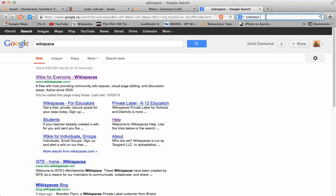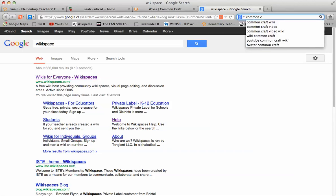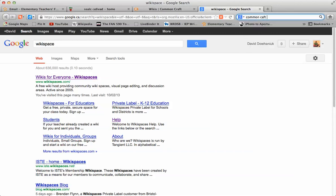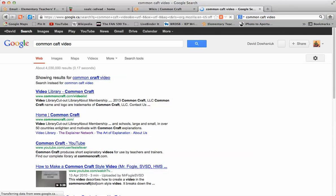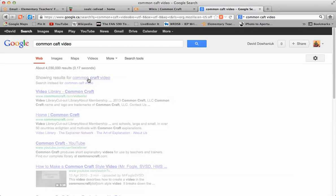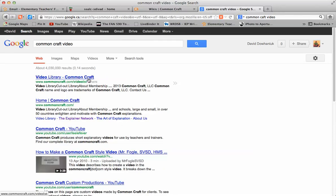Common Craft videos have been around for a few years, if I can spell craft. They were made by Lee Lefever, and I had the pleasure of seeing him at the RCAC conference a few years ago.